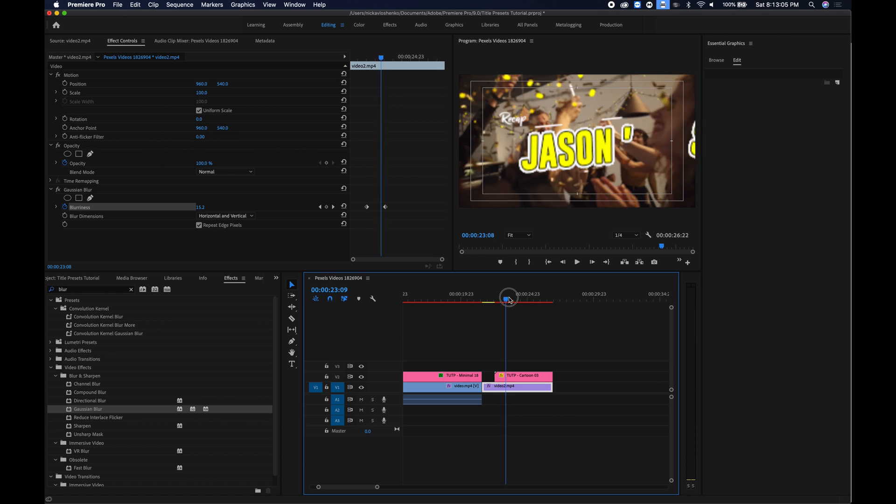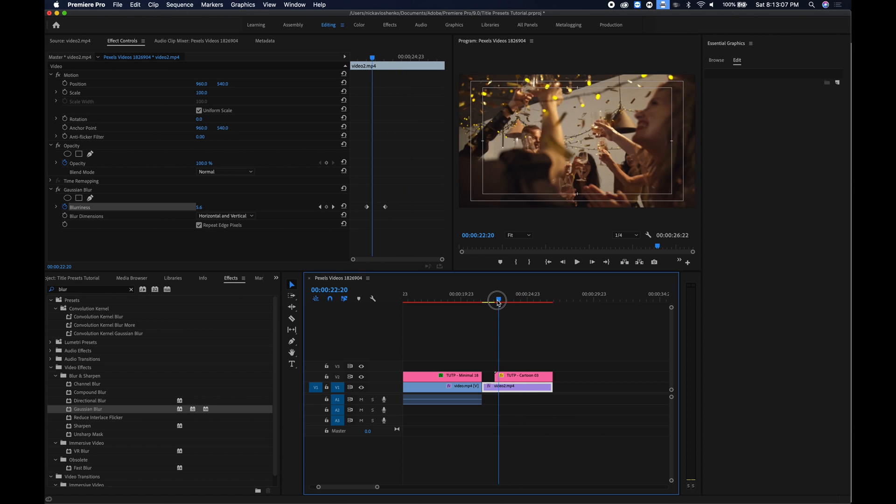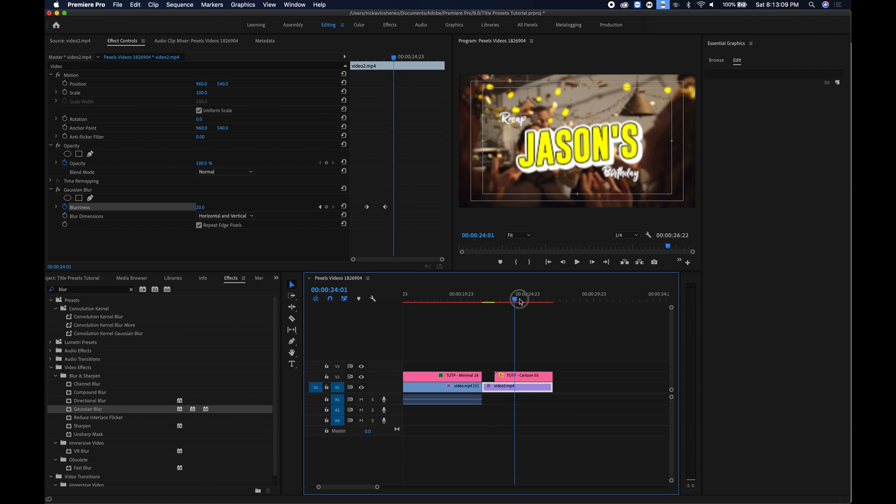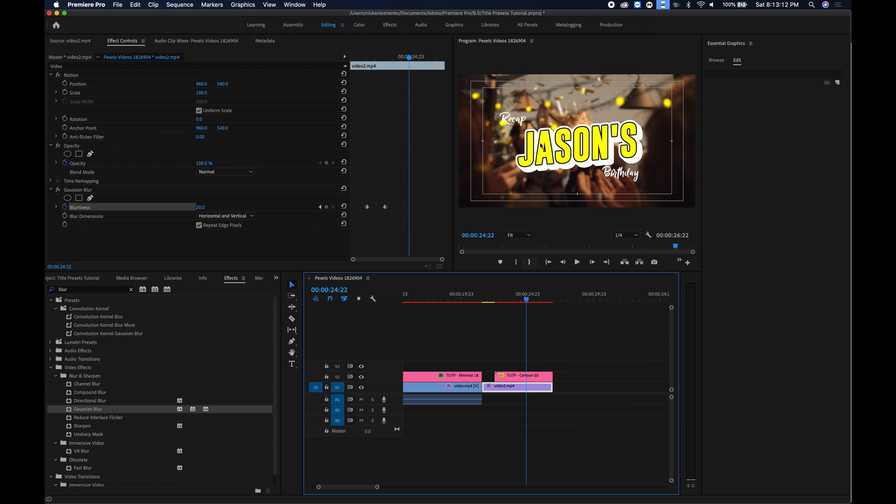Great and before the title starts appearing we're just going to type in zero. So now when you start previewing you can see it starts putting in the text, blurring the background and we get a nice little title of Jason's recap, Jason's birthday.